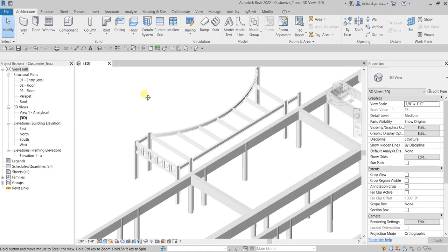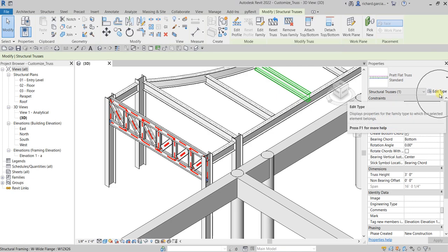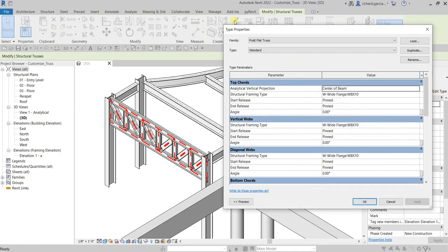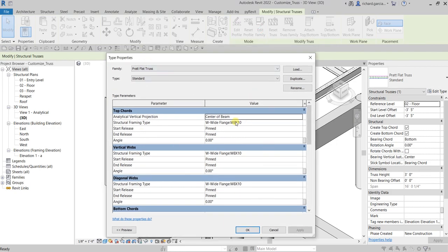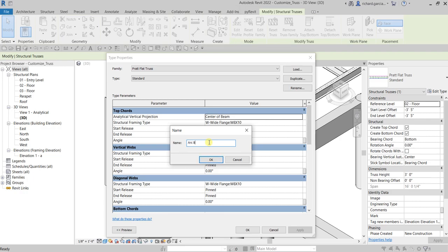Let's select the truss we created last time, just click that, and then from Edit Type, let's open up the type properties. This is the standard way of creating a new type of a family. The first step is to duplicate it and then specify the name — let's say 'Arc Bottom Chord' type, or whatever name you want.